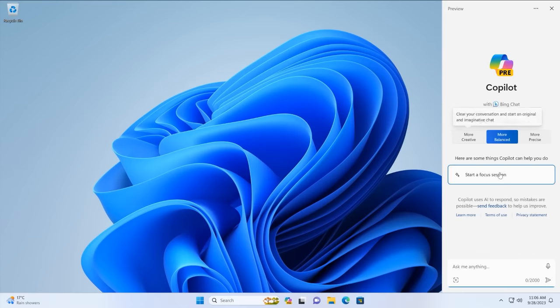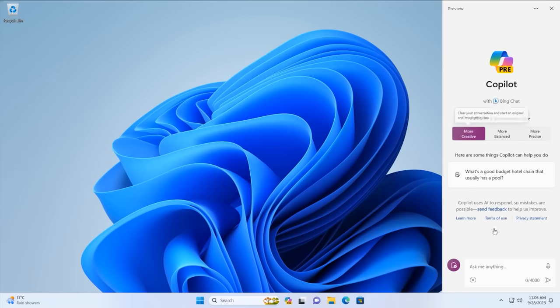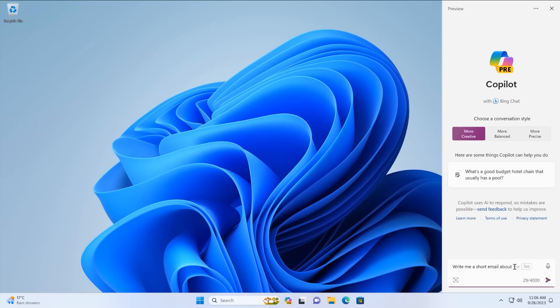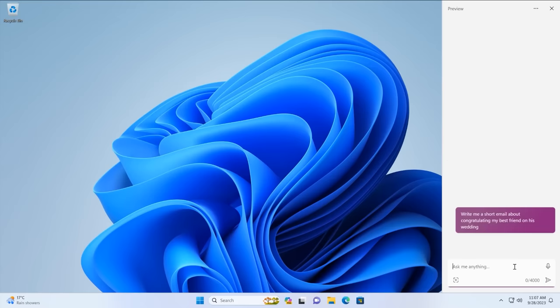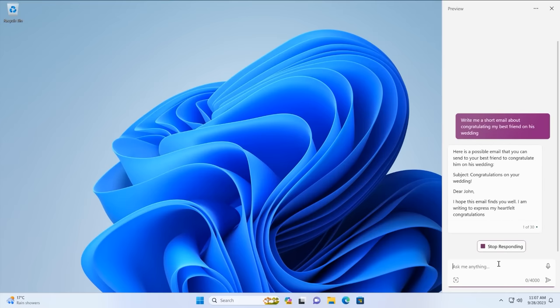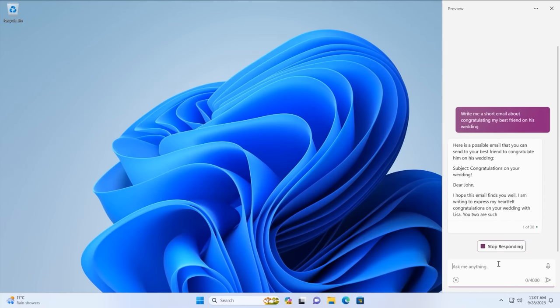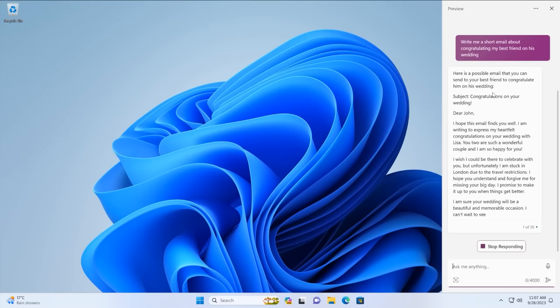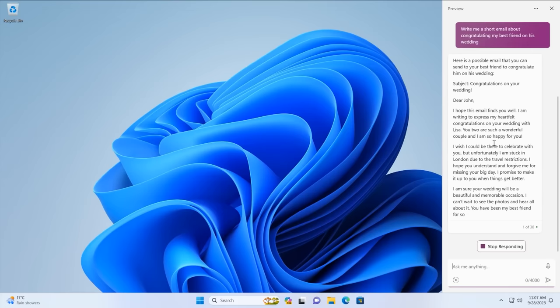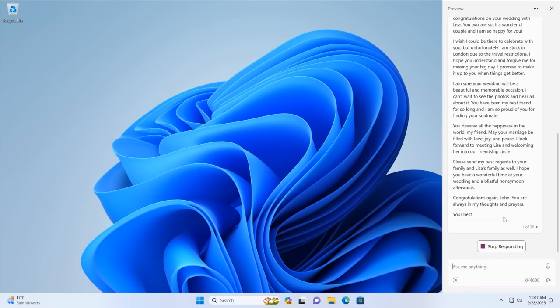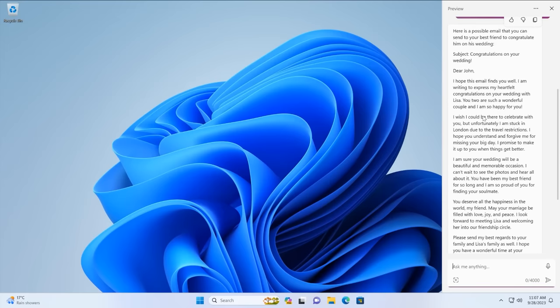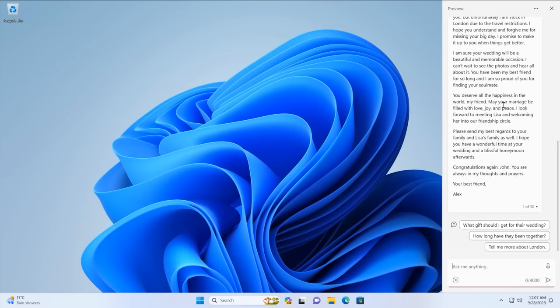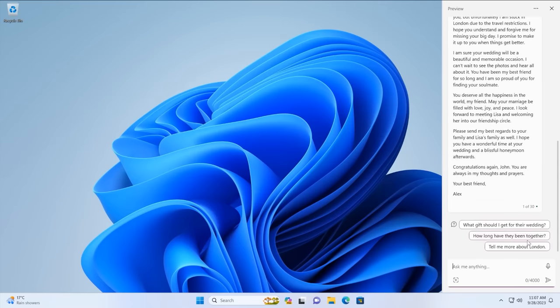There's also a more creative conversation style which is useful for when you want to write an email or send a message to a friend or family member. It's able to assist you with those sort of tasks. So if I wanted to select more creative here and ask it to write me a short email about congratulating my best friend on his wedding. We'll see what Bing comes up with here because it is using Microsoft Bing behind the scenes. Here we go. So it's now generating that email. It was a possible email that you can send to your best friend to congratulate him on his wedding. Subject congratulations on your wedding. Dear John I hope this email has fired you well. It's actually writing a lot here. Now I would recommend in real life writing your own email to your best friend about congratulating him on his wedding. But if you aren't able to do that, Bing chat I guess can help you out in a pinch. And at the top here you can always like or dislike the responses if you agree or disagree with whatever Bing comes up with.